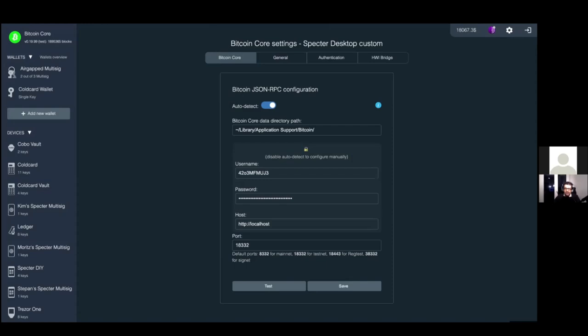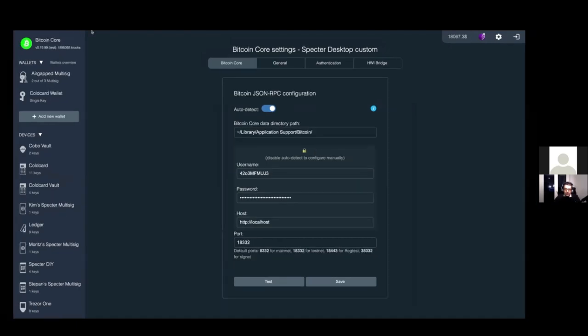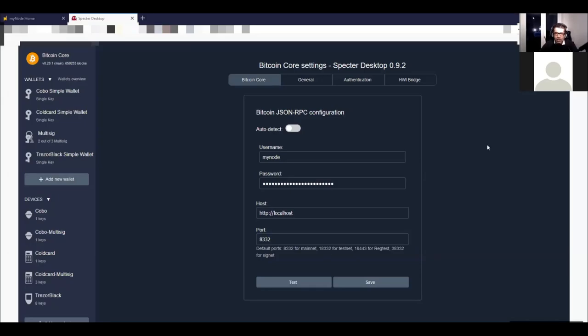Let me show you my Spectre Desktop - version 0.9.2 as of November 29th, 2020. Is that the current and latest version? No, right now it's 0.10.1. I think MyNode just yesterday released an update with that. So I should upgrade my MyNode version to get the current version. Here in settings, Bitcoin Core shows the username, MyNode, the password, host, and port 8332.